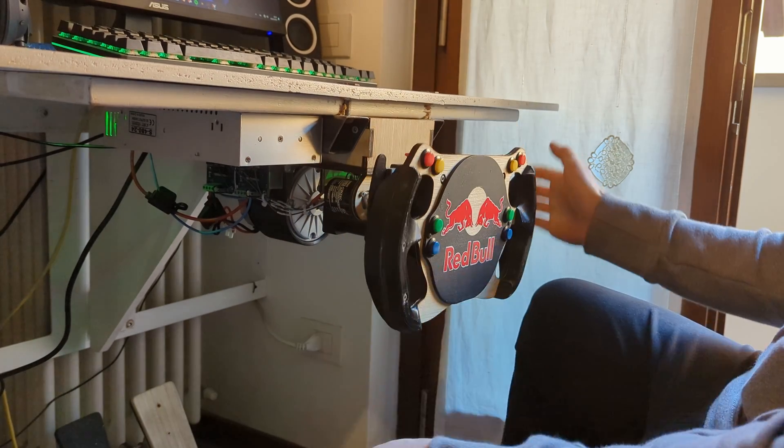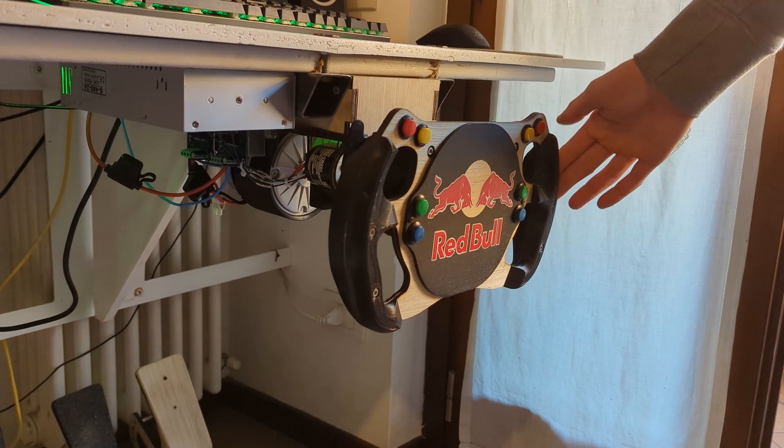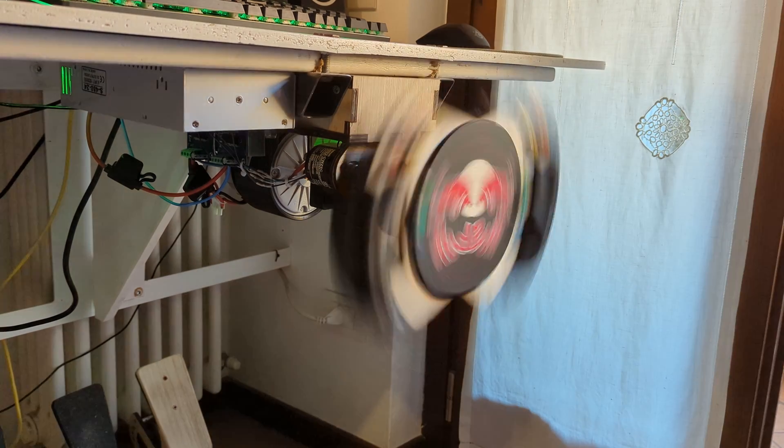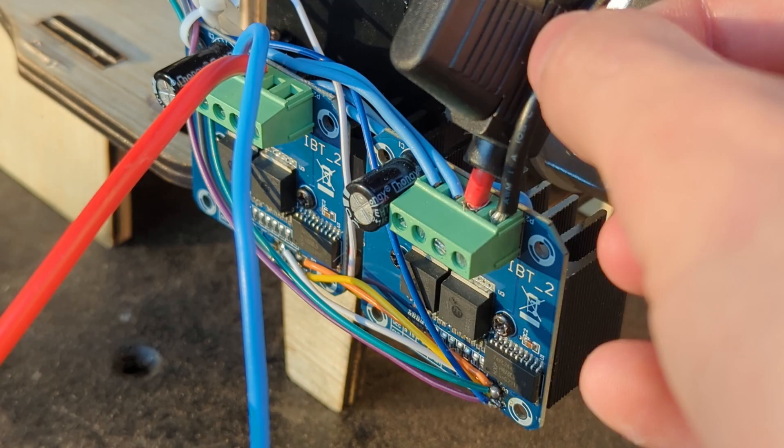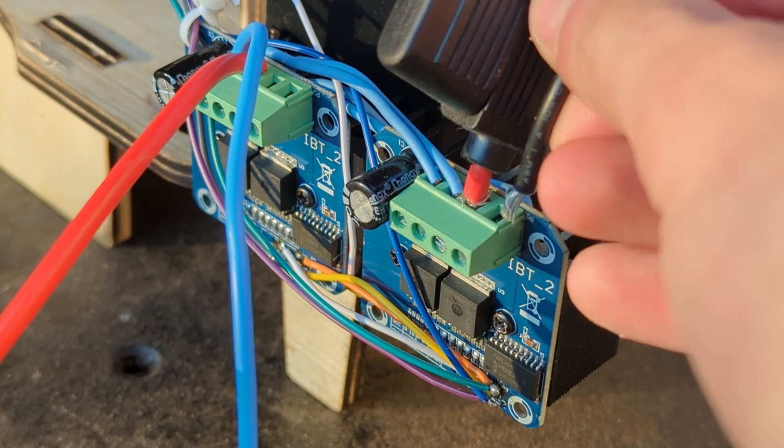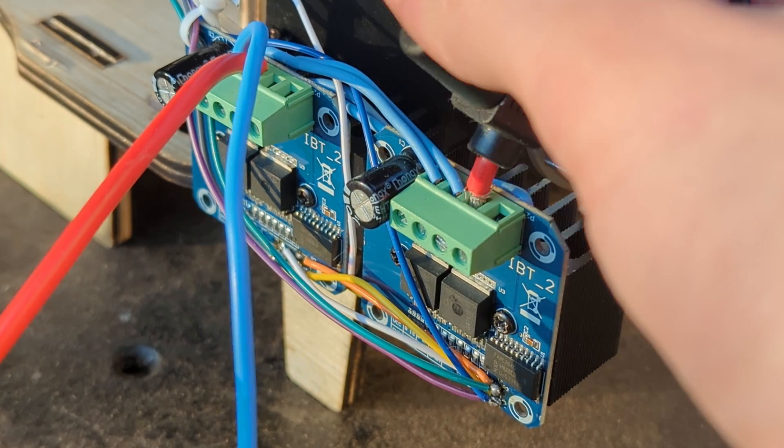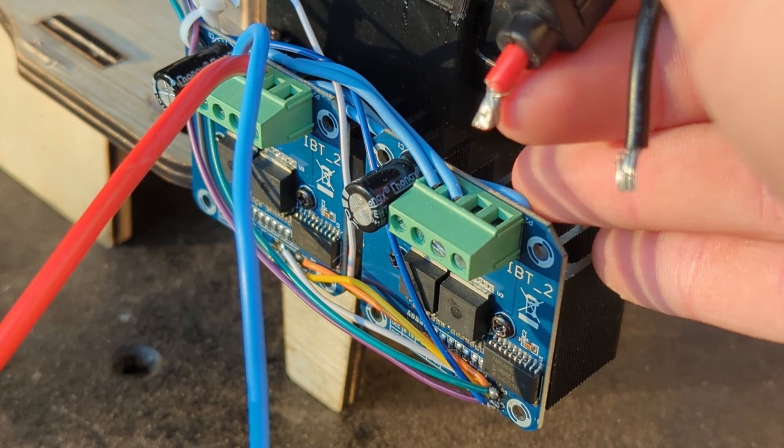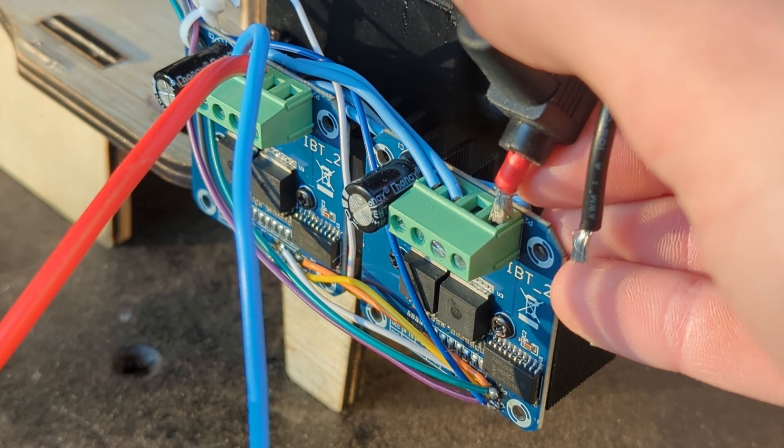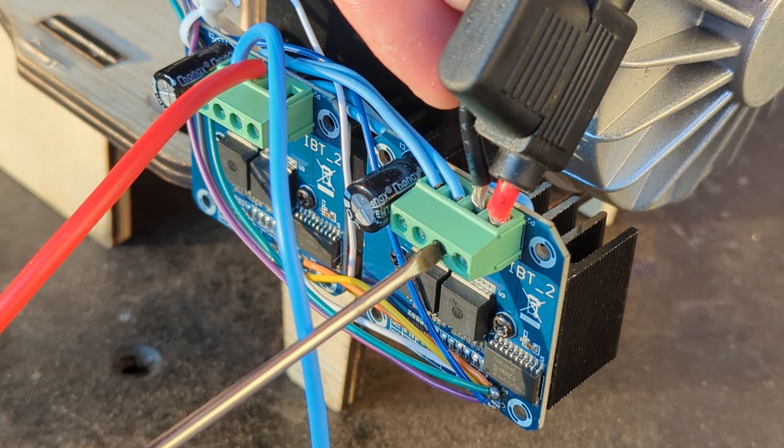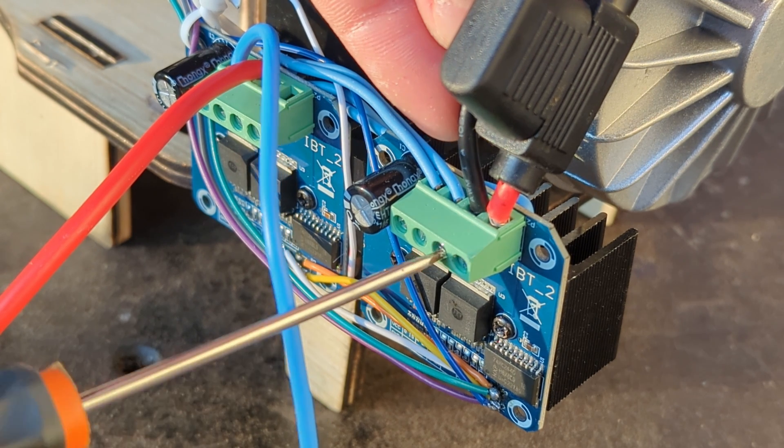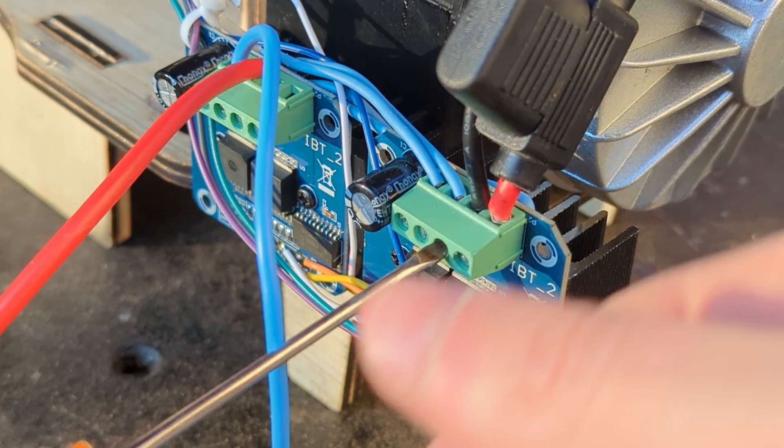If it starts rotating out of control then it's because the motor wires need to be inverted. Be very careful because this motor is powerful enough to easily break you a finger and you definitely don't want that.